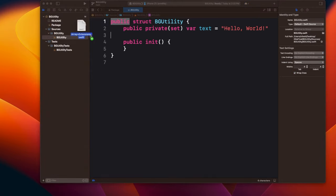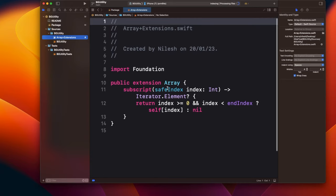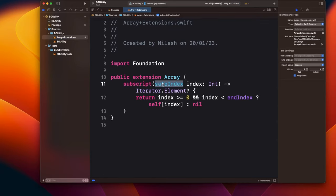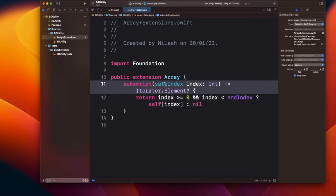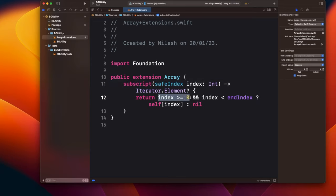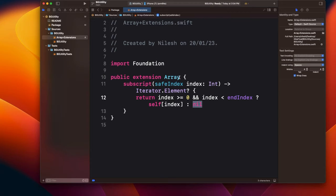Inside the package we have a Sources folder containing a default file. Note that everything is marked public because we'll be accessing it from outside the package. I've already created a few classes — let me drag and drop an array extension here. What this extension does is provide safe index access: if the index is out of bounds, instead of crashing, it returns nil. This avoids runtime crashes when accessing array elements.